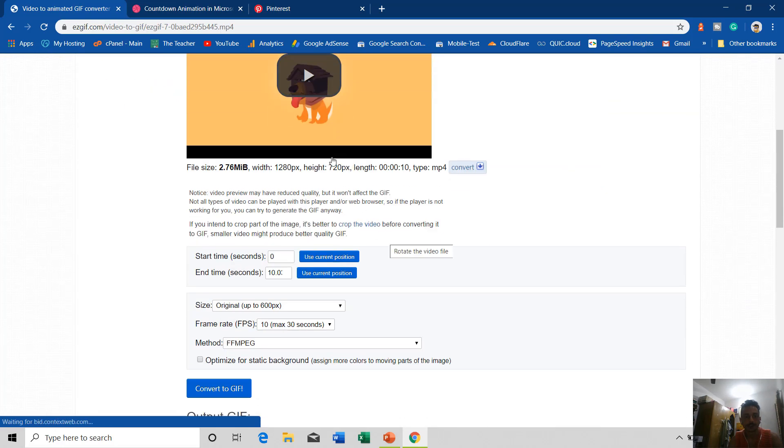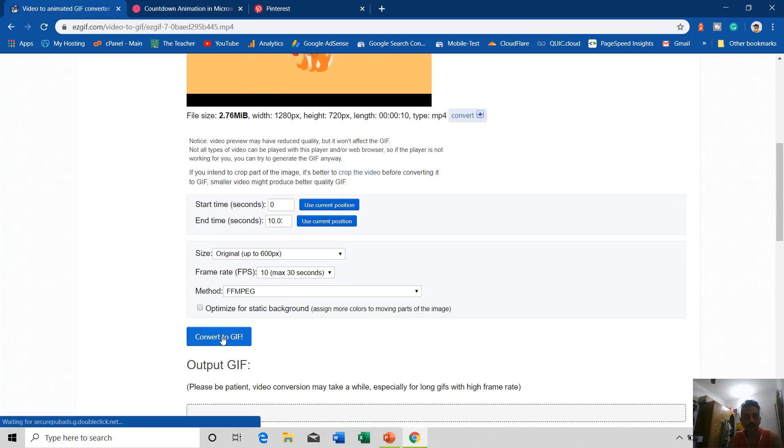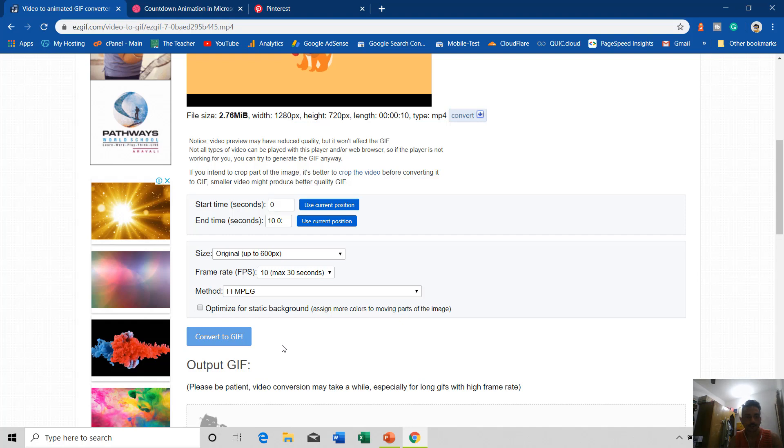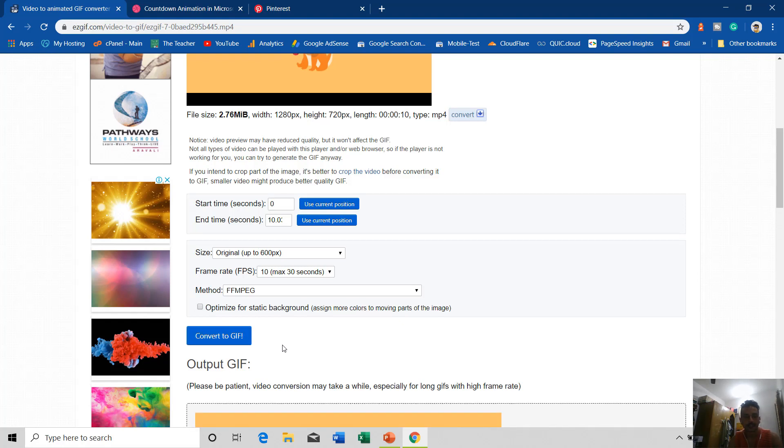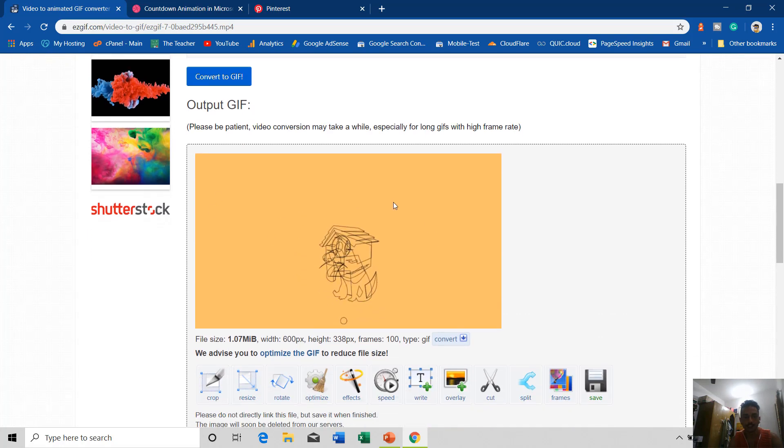The video has been uploaded and now I will click on Convert. Here you have further options that you can customize if you want to. Let's say I click Convert to GIF.